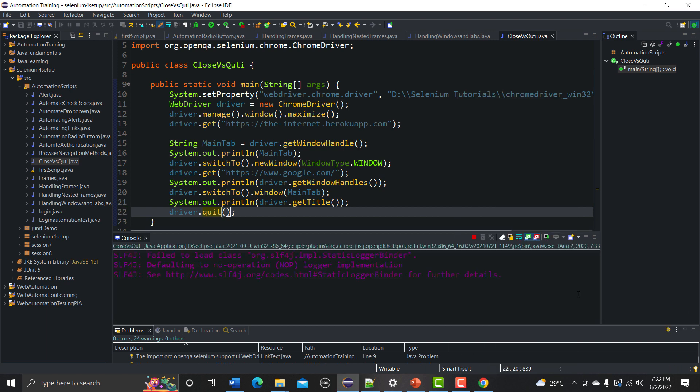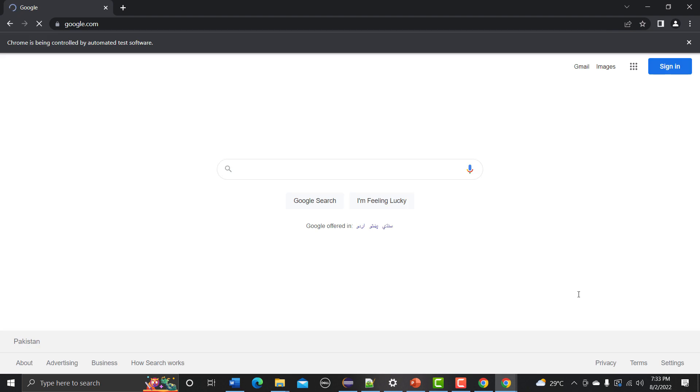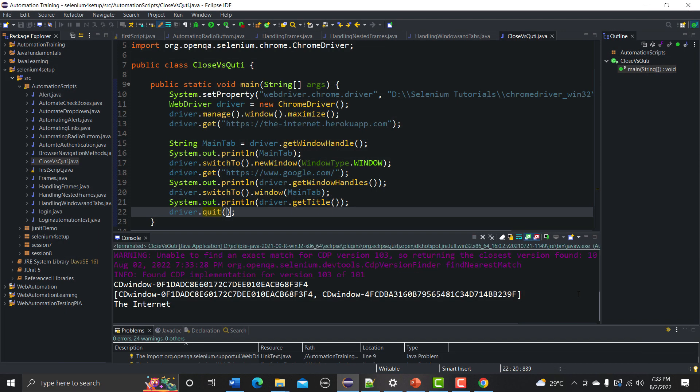Now let's run with driver.quit and see what happens. It closes each and everything — the current WebDriver session is terminated. The google.com instance is closed and the internetheroeapp.com instance is also closed.